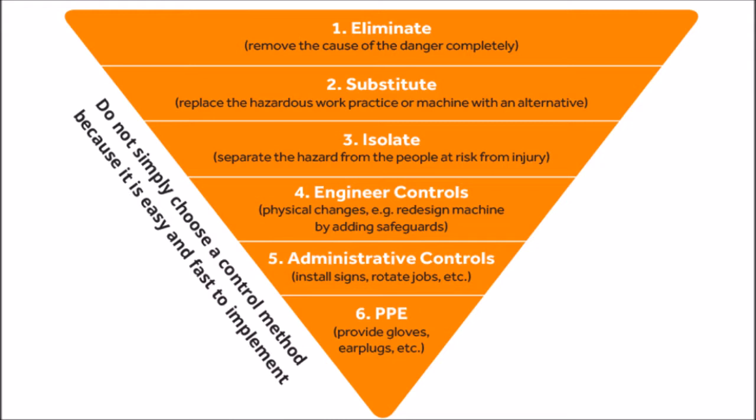The next solution is to implement an administrative control. But the issue with administrative controls is that they rely on procedures and they rely on people following those procedures, and not just following at one time, but following it every time they do that activity. So in this case, an administrative procedure might be filling in a work at heights safety form. The reason why this is lower down on the triangle is because it's not a perfect solution. It's more likely to fail because it involves people and people are inherently more fallible than the absence of a risk entirely.